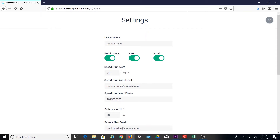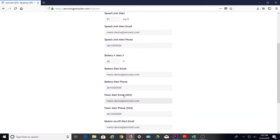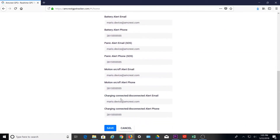You can specify your desired values for each separate alert, designate an email at which to receive alerts, as well as a phone number for SMS text alerts. You can do this for each individual alert, including speed limit, battery percentage, panic alert, motion on or off, and charging connected or disconnected. After making changes, be sure to click the Save button at the bottom.